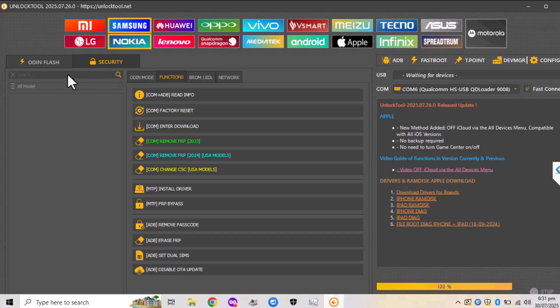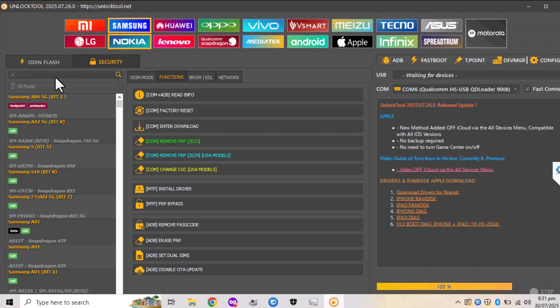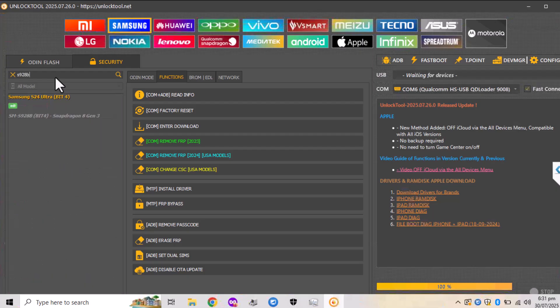On the left you have the search, and over here you can search for your model. In my case it is S928B.